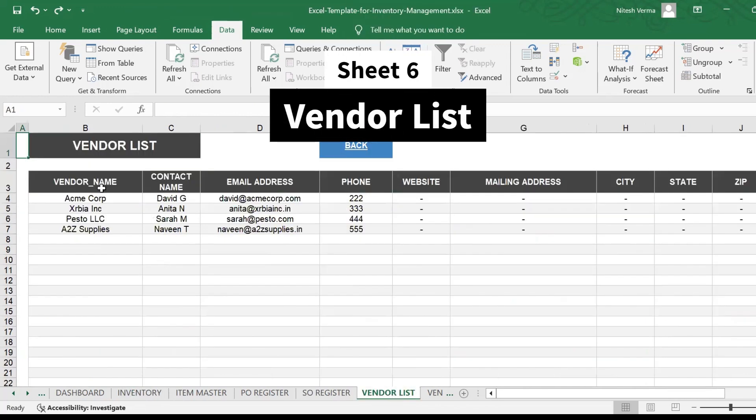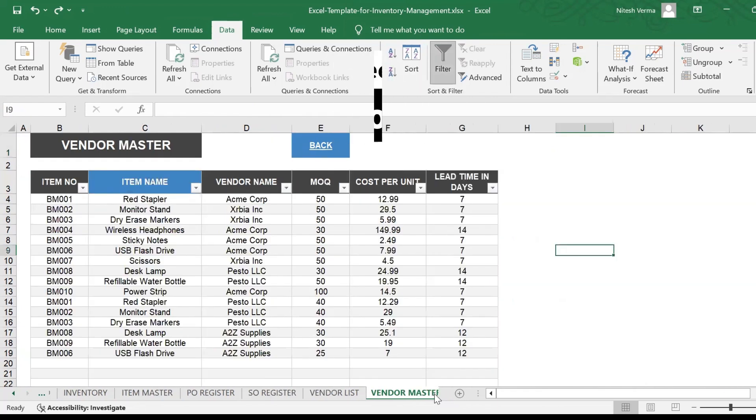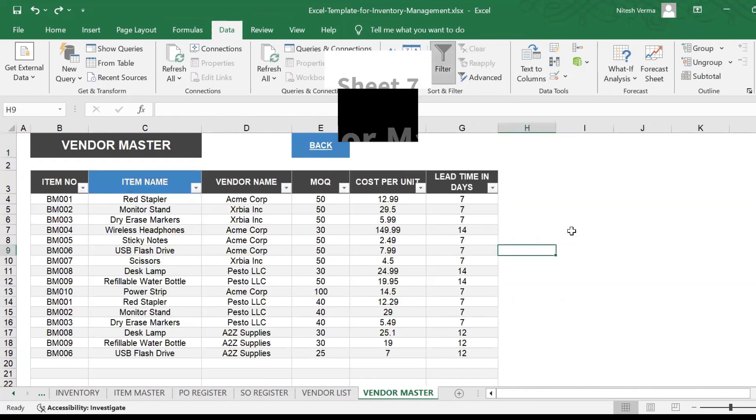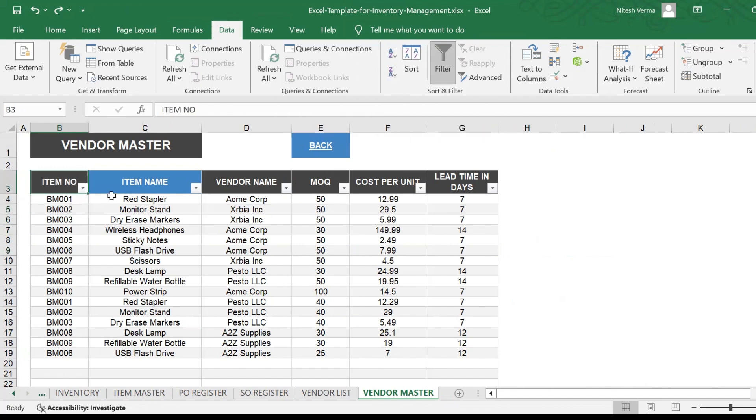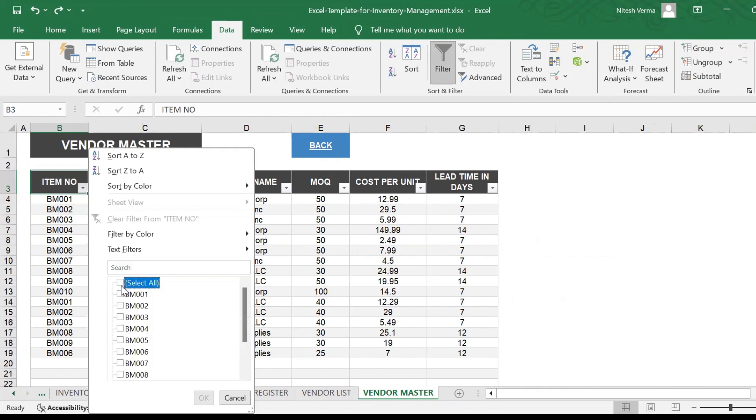Then you have the vendor list. You maintain a list of all the vendors that you do business with. And then you have your vendor master, which is a combination of your item and vendor master. So it tells you which items you buy from how many vendors.